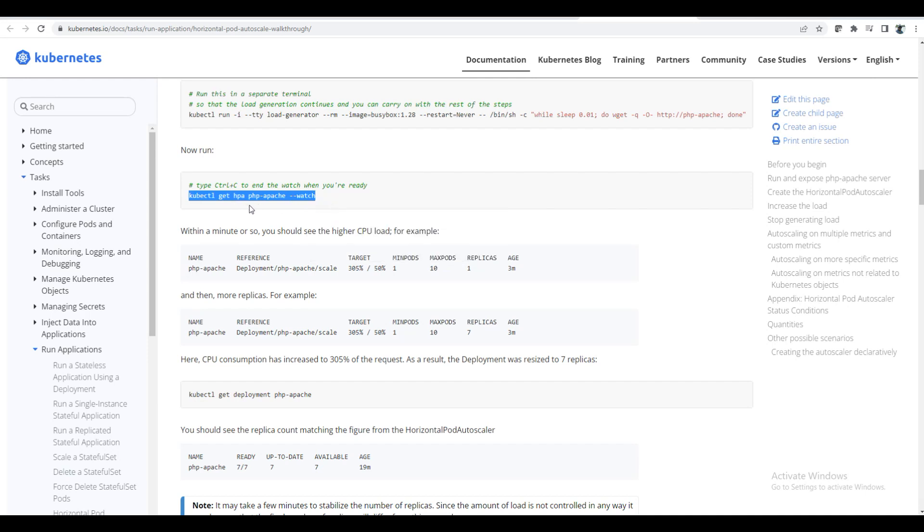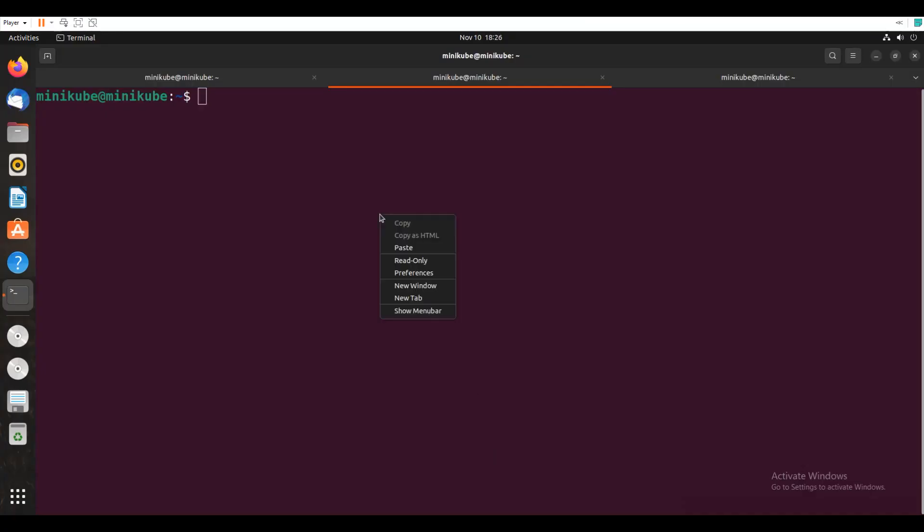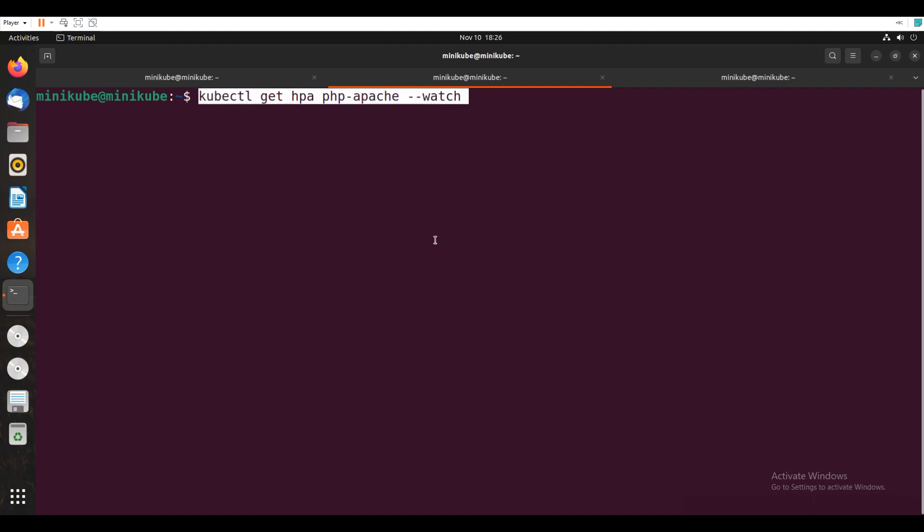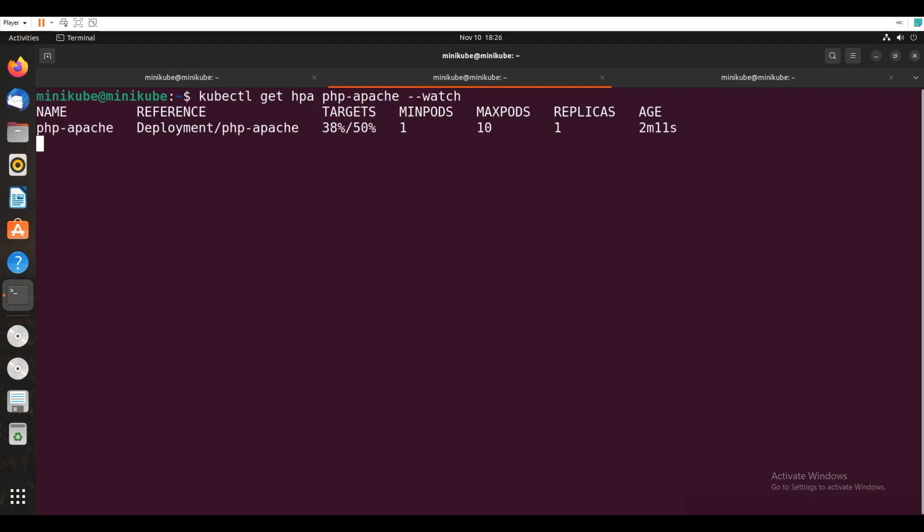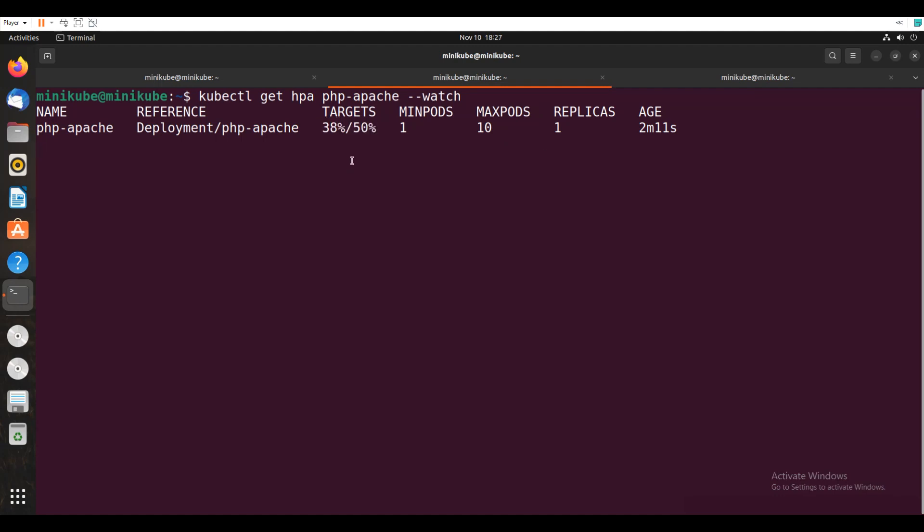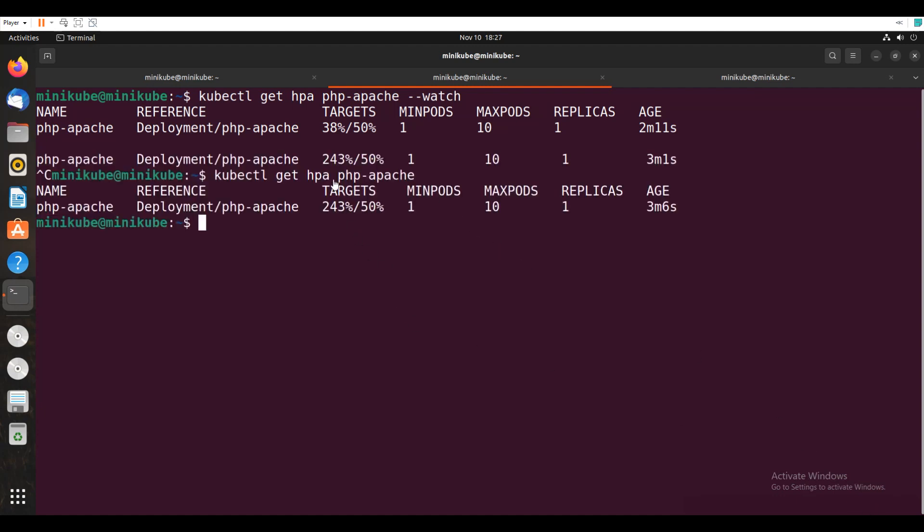So now if I go back to another tab, again here just check the load. So get HPA enter. I will just paste that. So now it has increased to 38%. So 38%. We will wait. So still minimum pods, maximum pods 10. So replica, there is no 50% reached yet. We will wait for some time. So if you say 243%.